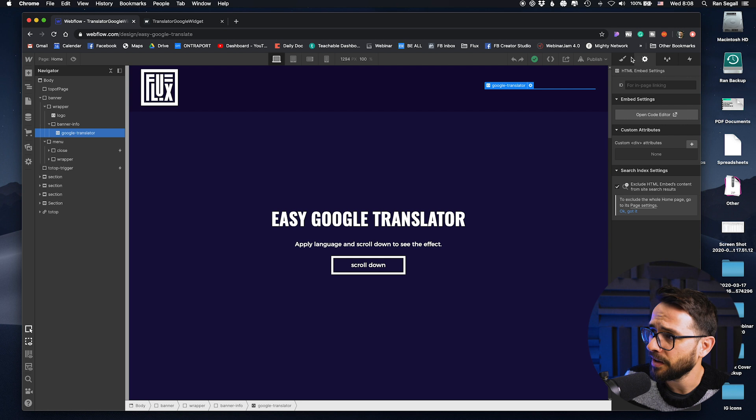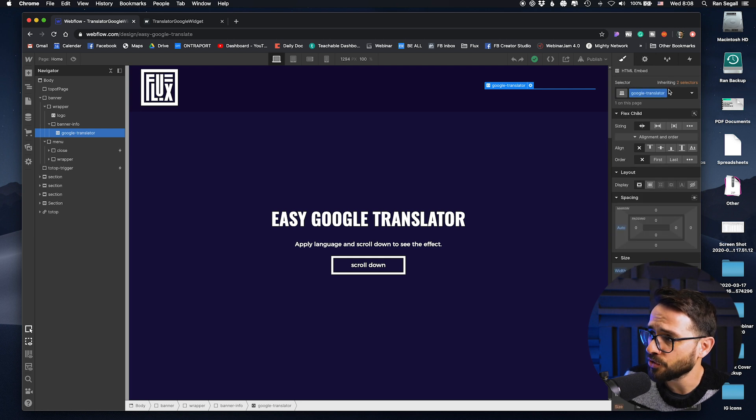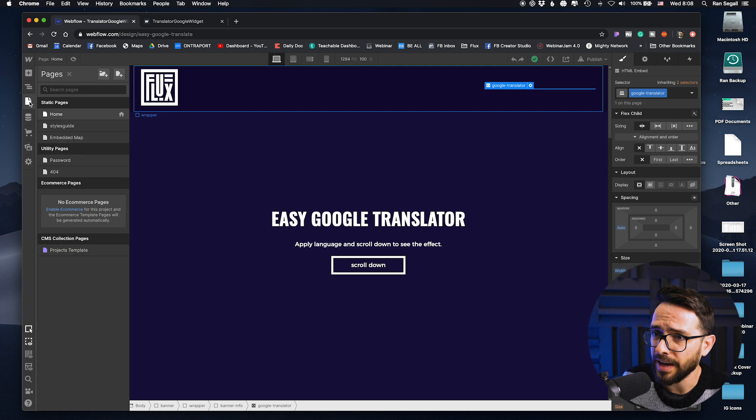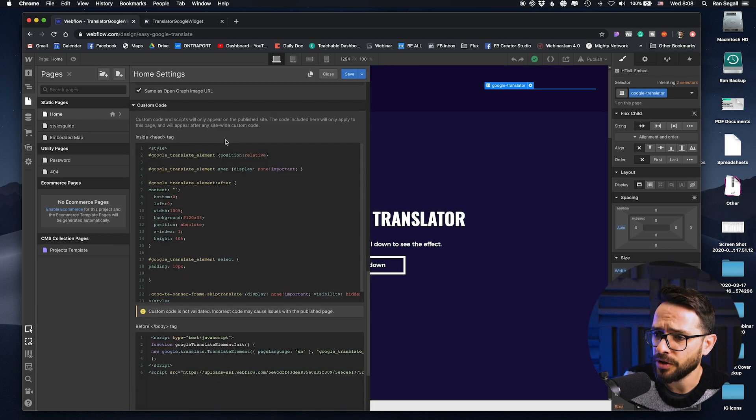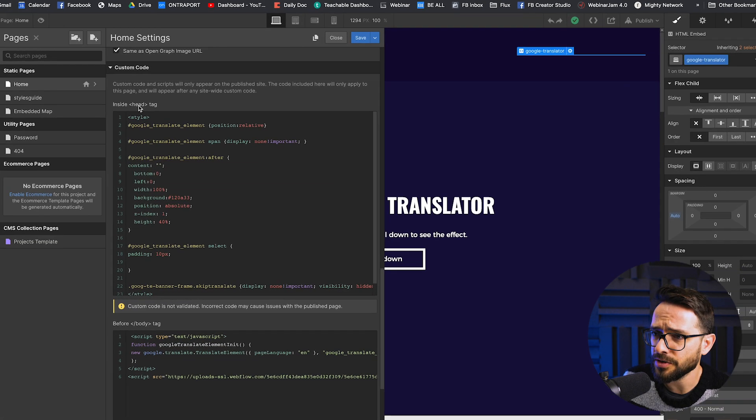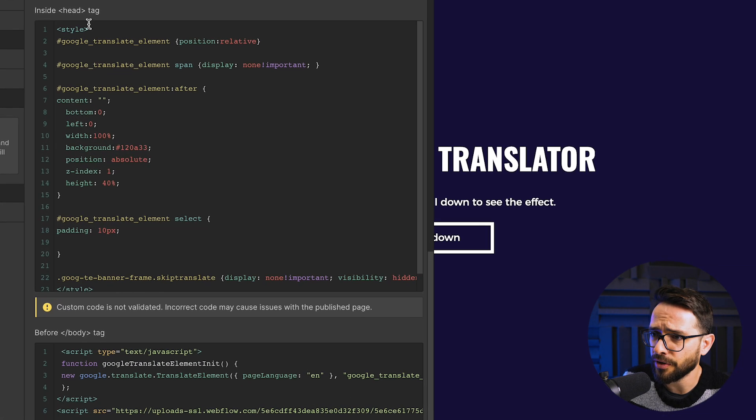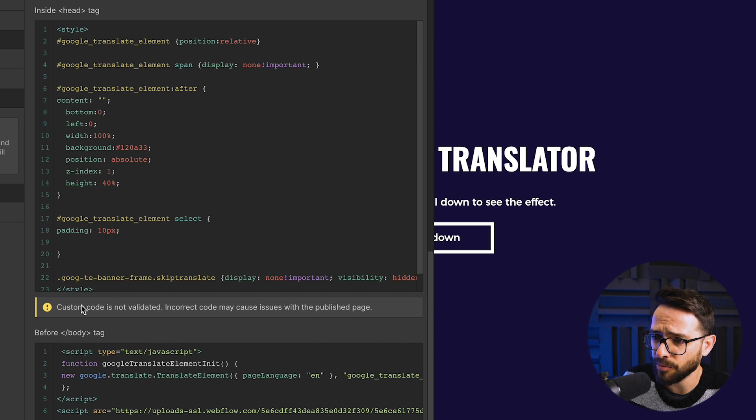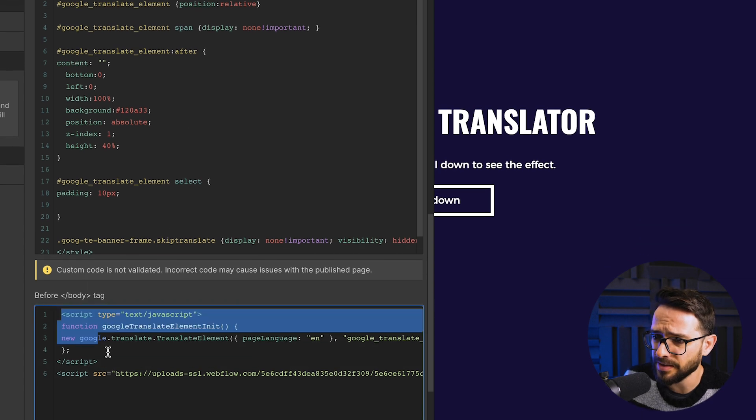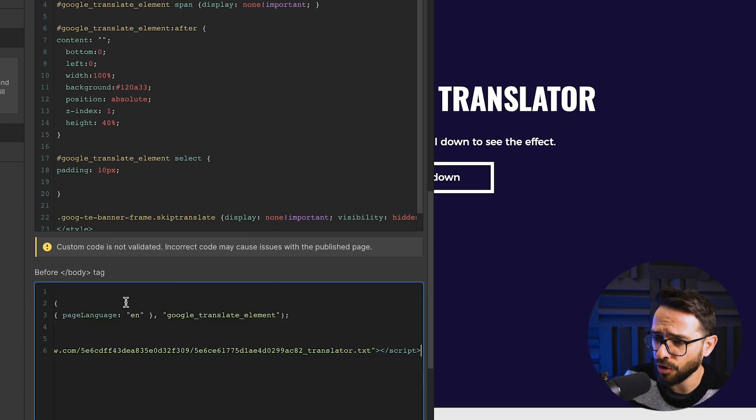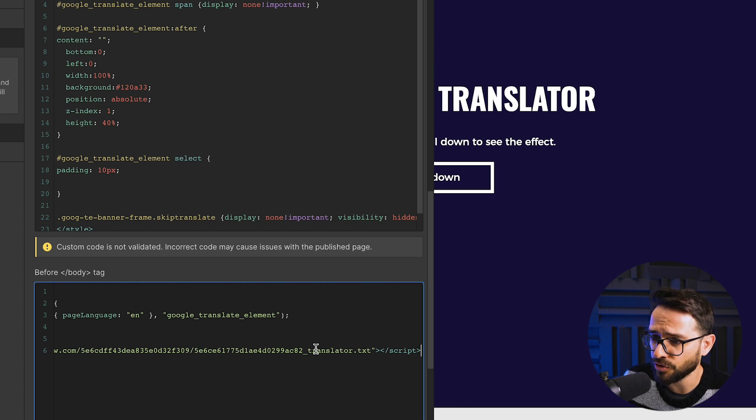There's basically just a div here with an ID of Google Translator. And we have the style of this element, which is called Google Translator. And in our page code, custom code, there is some code here in the head and some code here in the body.